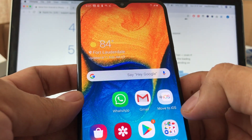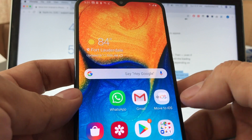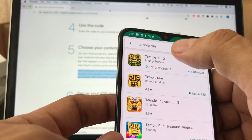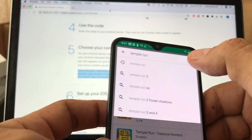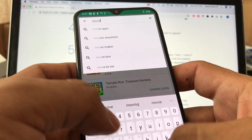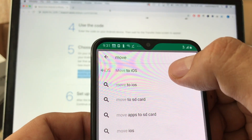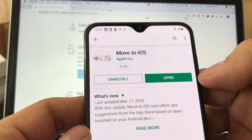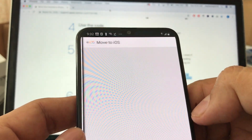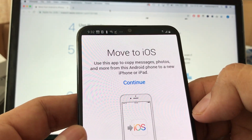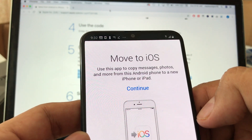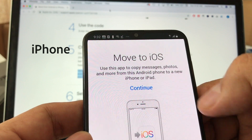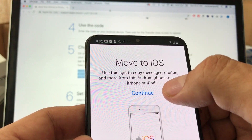The first thing you need to do is download the Move to iOS app. Go to the Play Store and search for 'Move to' — it's the first result: Move to iOS. I already downloaded it so I'm just going to open it. It says: 'Use this app to copy messages, photos, and more from this Android phone to a new iPhone or iPad.'